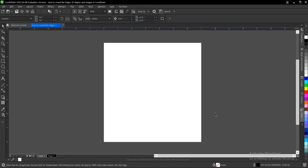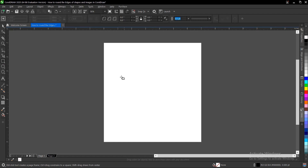In this video tutorial, I'll be showing you how to round the edges of shapes and images in CorelDRAW. It's very simple and very easy to do. So without any further ado, let's jump right in. We'll head on to our toolbar section and select the rectangle tool.